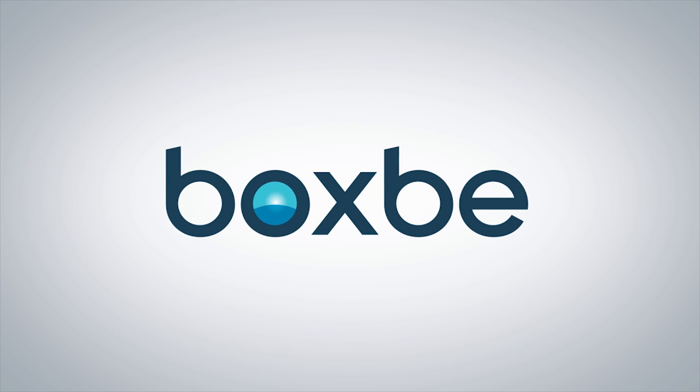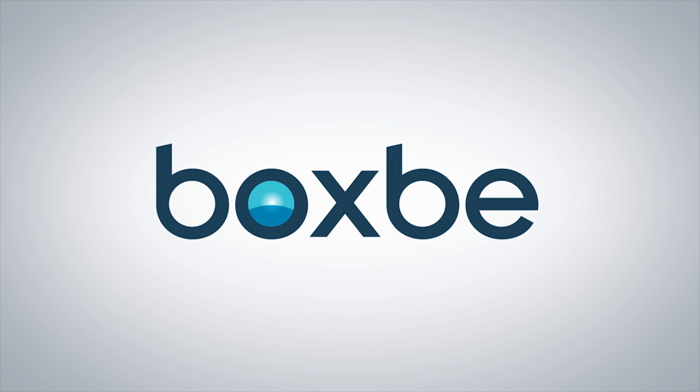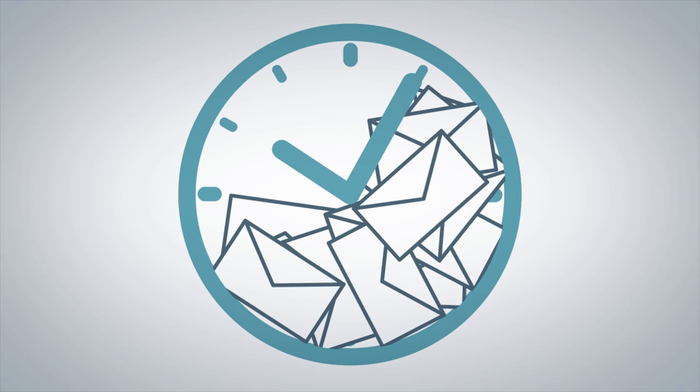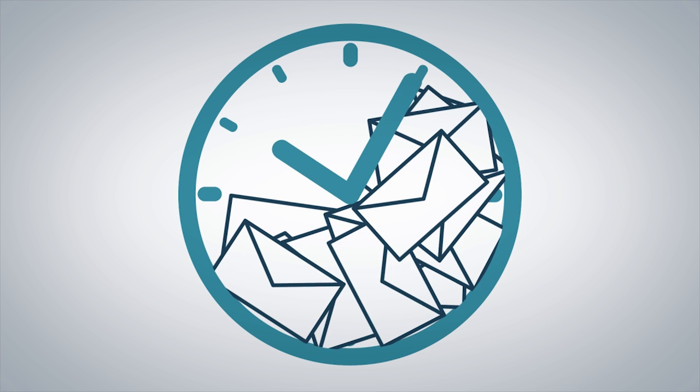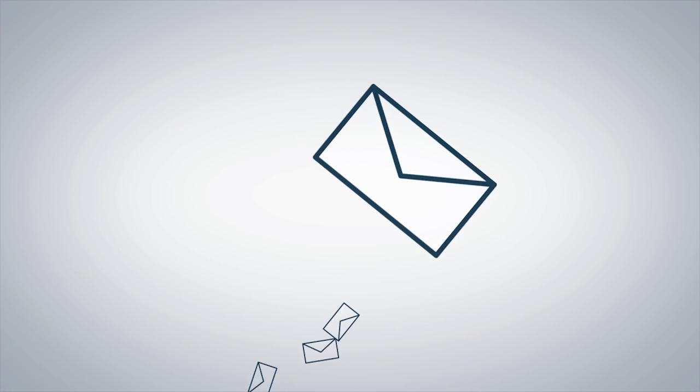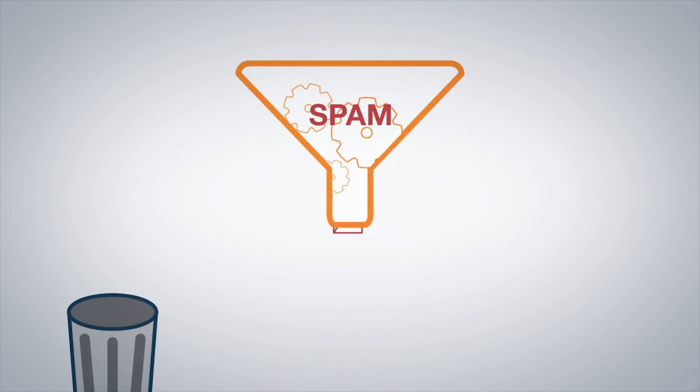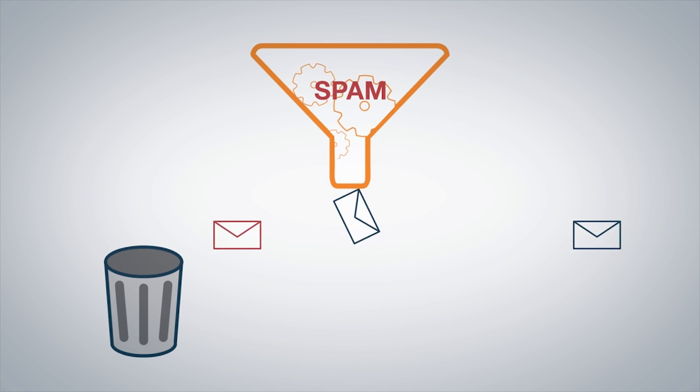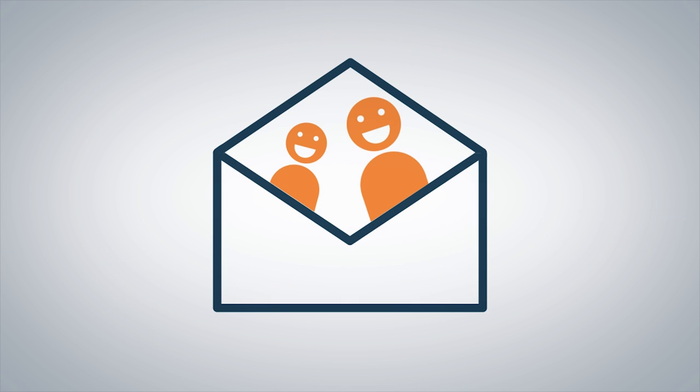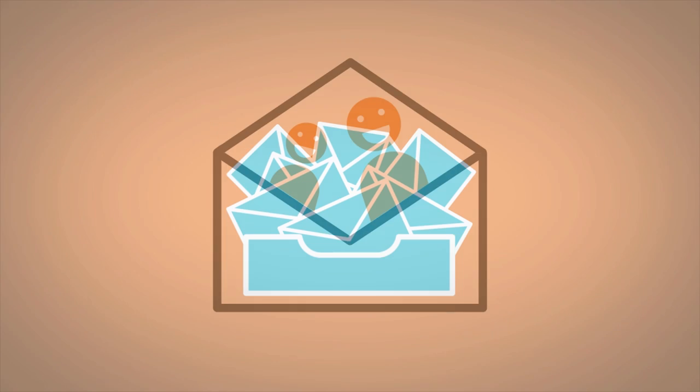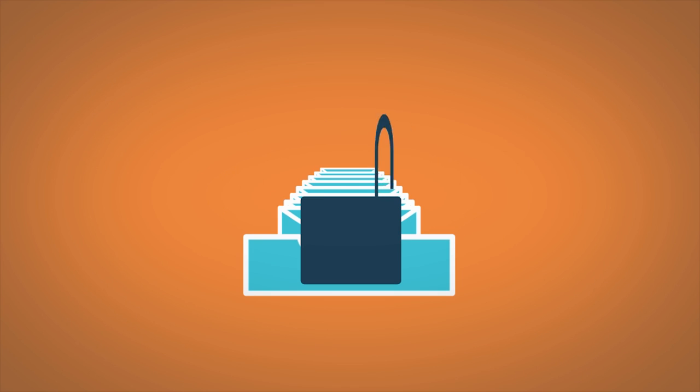Boxbe is here to bring sanity back to your inbox, maximizing the use of your time by freeing you from the clutter of unwanted emails, filtering spam, and bringing you back to the people and things you care about.